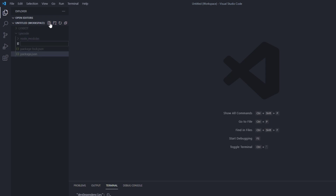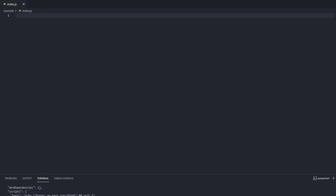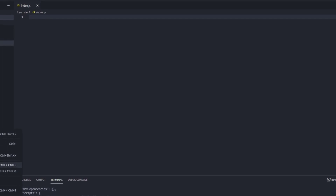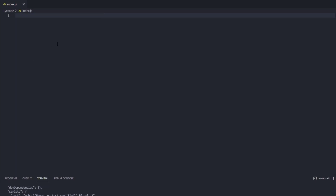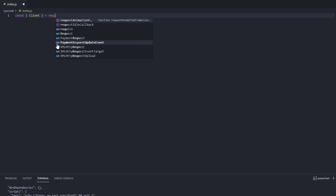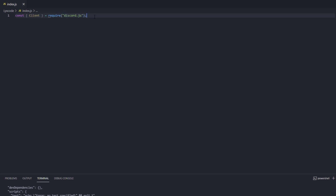Now we're going to create a new file inside our Leaks Code folder — we're going to call it index.js, which is going to be the main file in our Discord bot project. If you're wondering what extensions I'm using, I'm using One Dark Pro and Beautify. Here we're going to grab a couple of objects from the discord.js package — we only need the Client object for now. So we type: const { Client } = require('discord.js') — that will grab the Client object from the discord.js package.